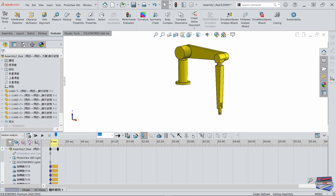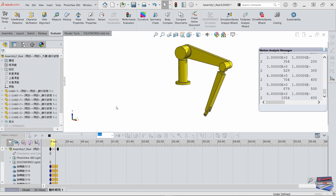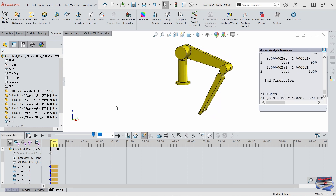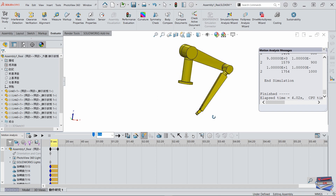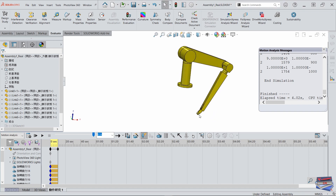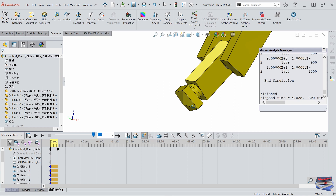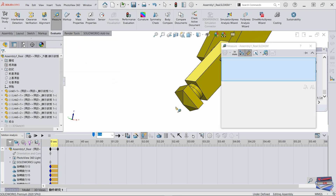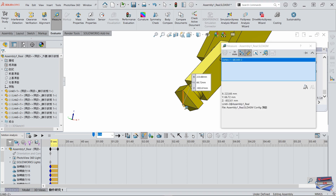Now let's run our calculation. You can see that our robot is moving into a position based on the joint angles we've imported. Let's rotate and zoom in on our robot, and we are going to check its position. Let's go to Evaluate, then Measure, and click on the end effector point — and here are our results.